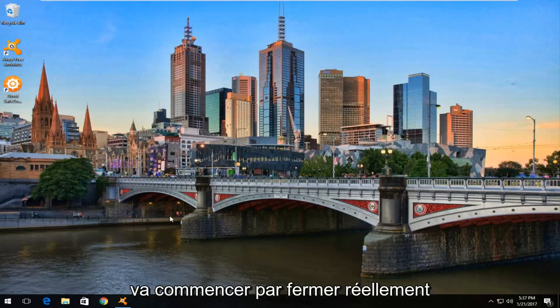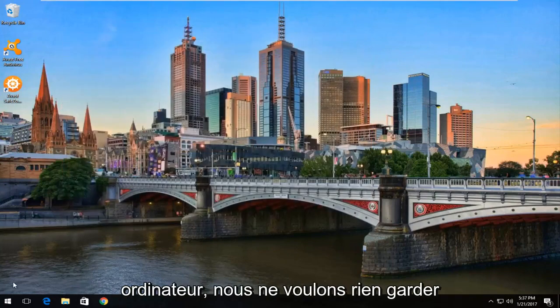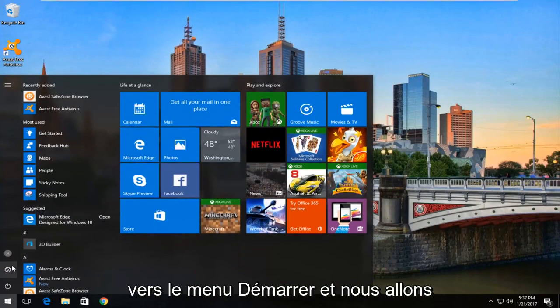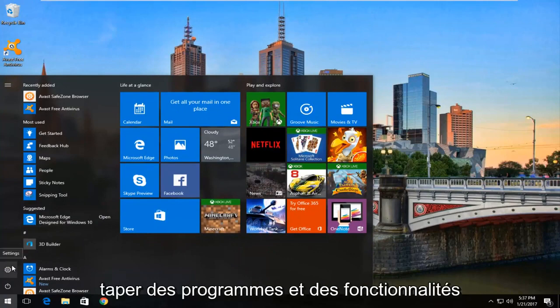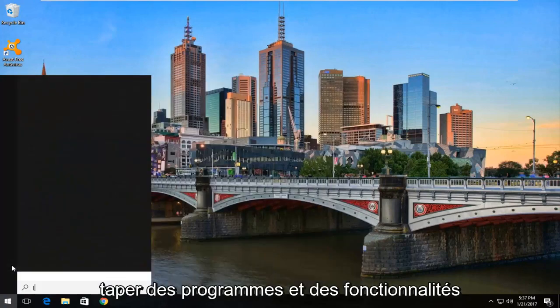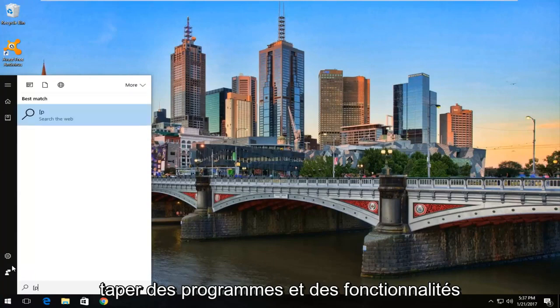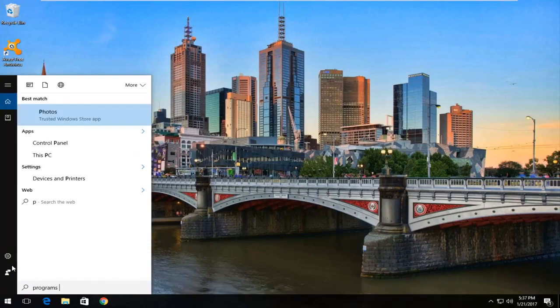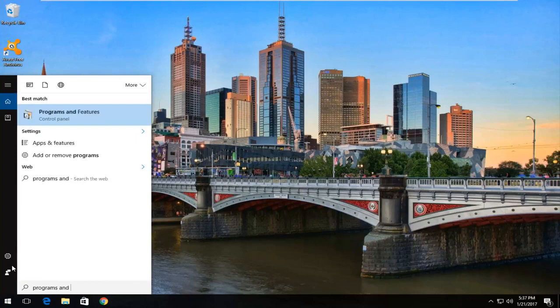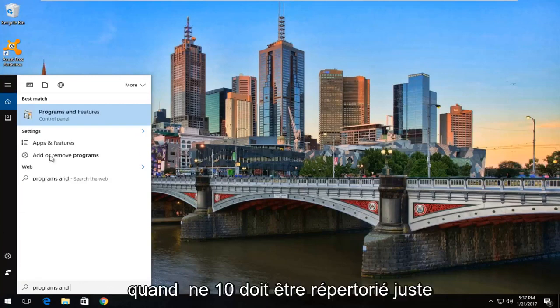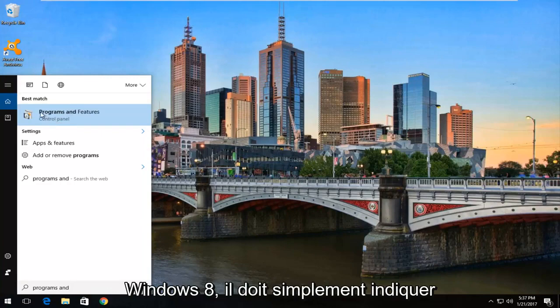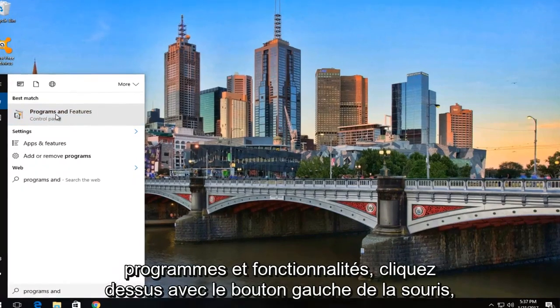We're going to start by actually closing out of any Windows we have open on our computer. We don't want to keep anything open. And then we're going to head over to the start menu and we're going to type in programs and features. Windows 10 should be listed right above control panel. Windows 7 and Windows 8 users, it should just say programs and features. Left click on it.